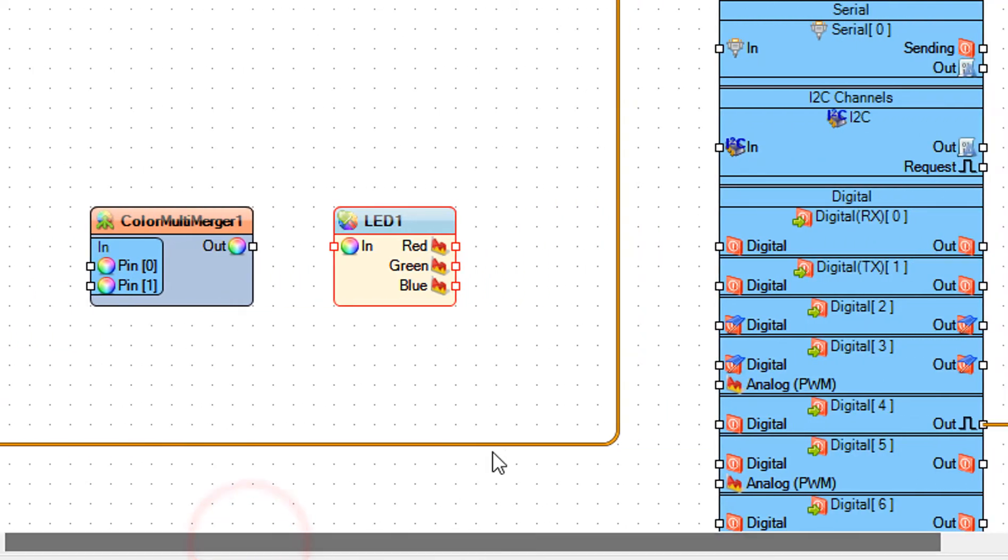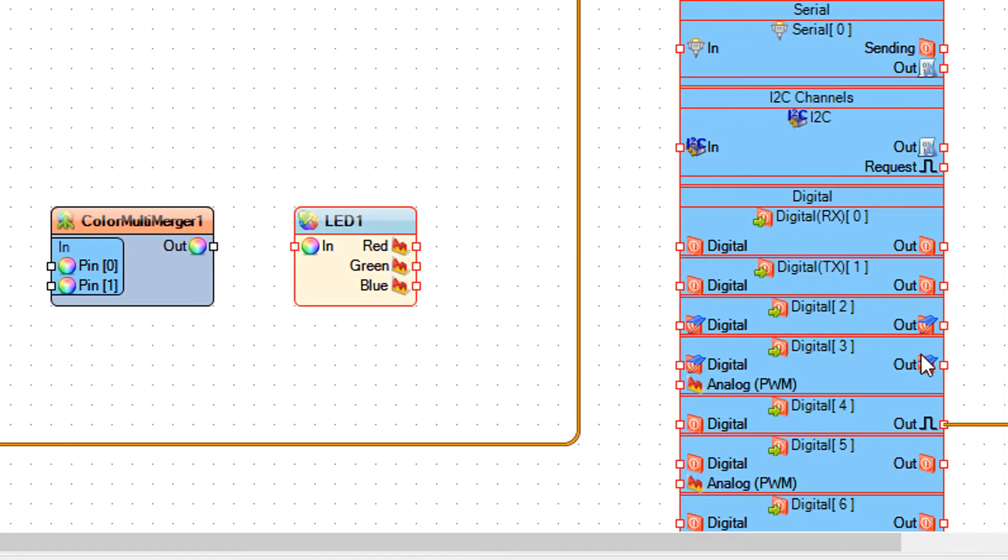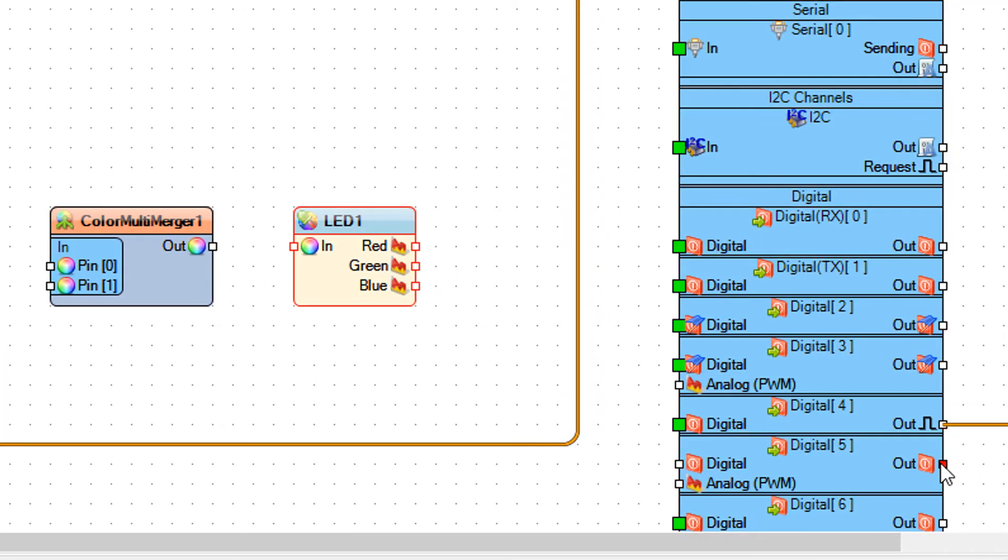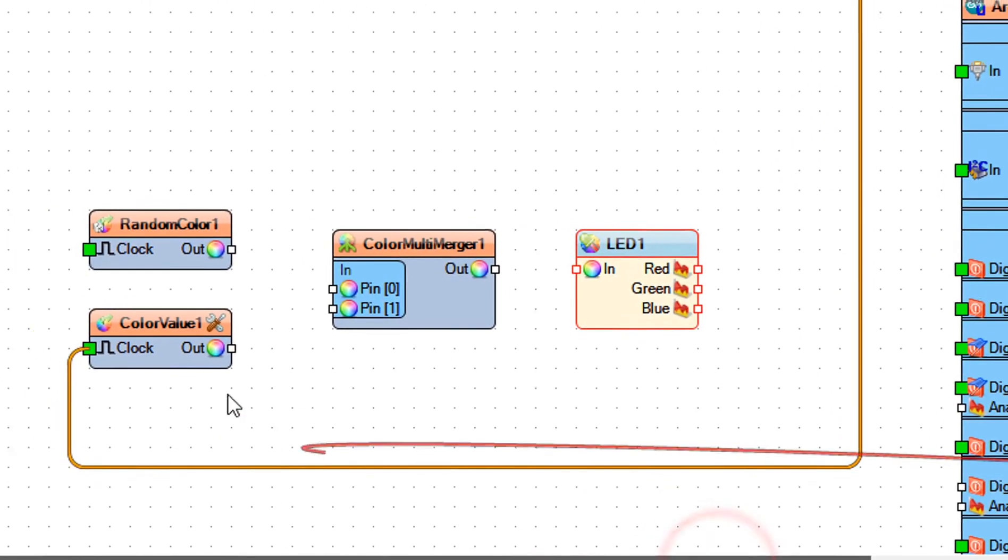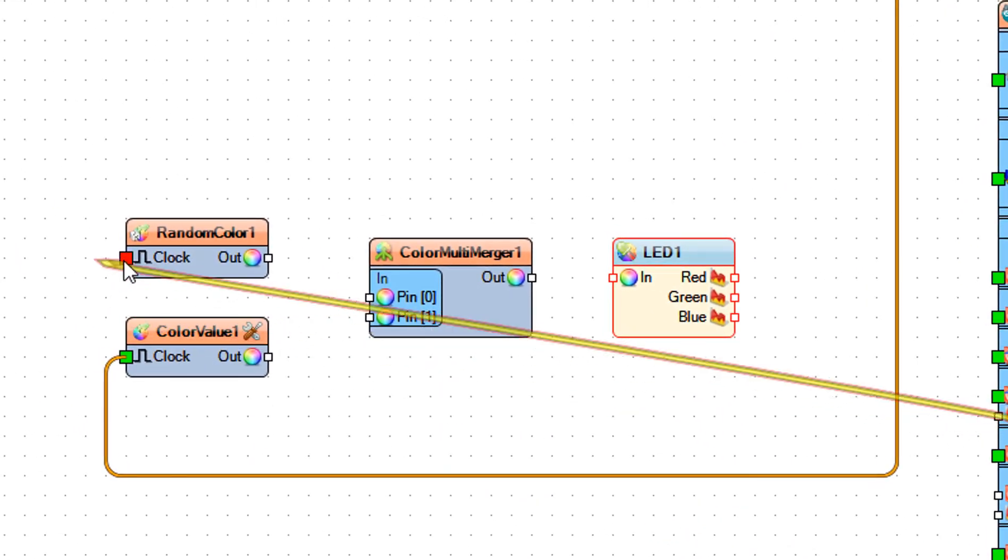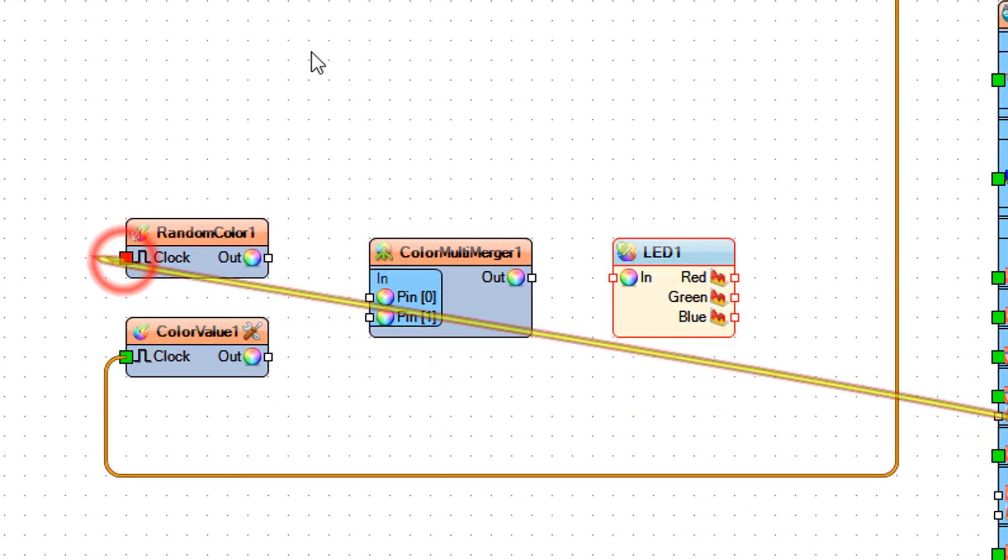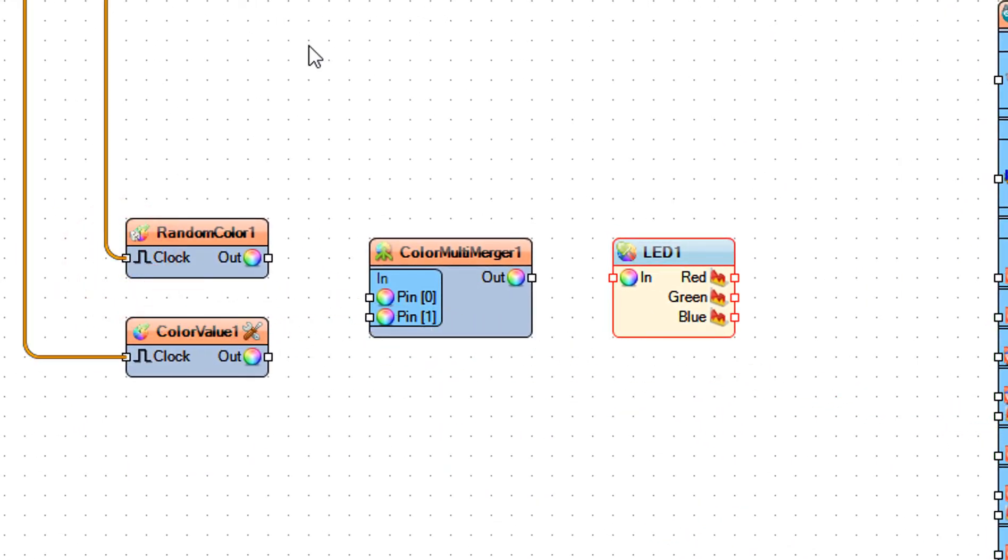Connect Arduino digital out pin 5 to random color 1 pin clock. This will be used to set the random color on the LED.